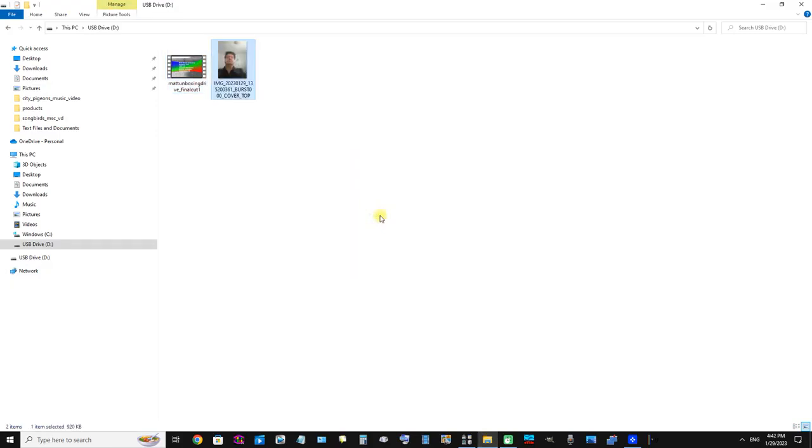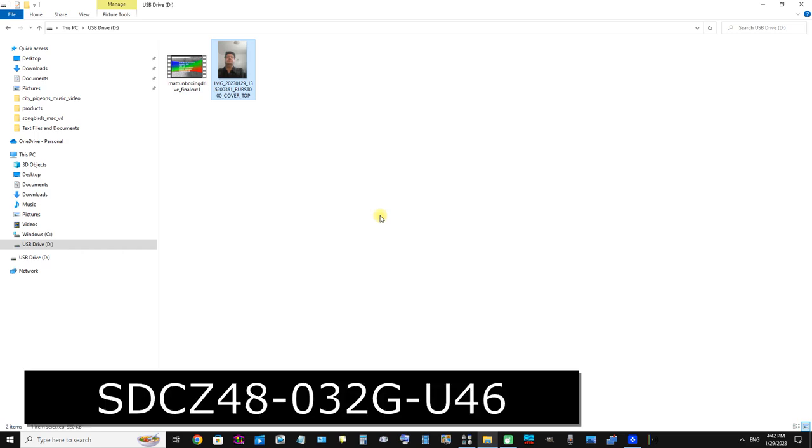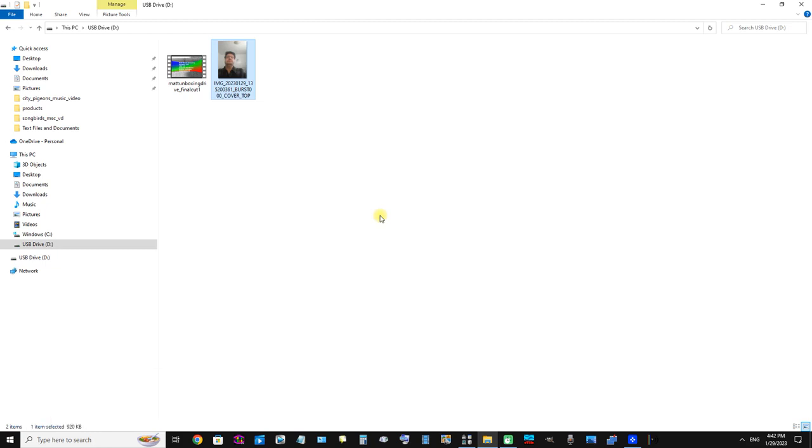Final note: this flash drive was the SanDisk Ultra USB 3.0 flash drive. It's 32 gigabytes, and its Amazon part number is SDCZ48-032G-U46. That's the Amazon part number. Some other retailers may call it the product number.